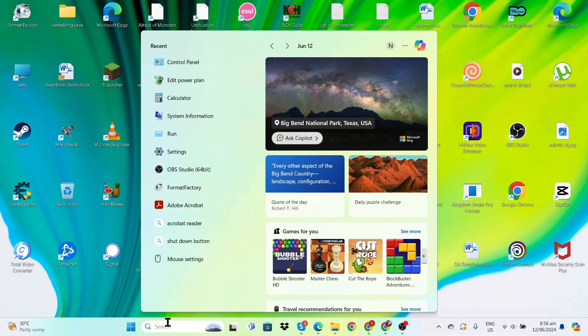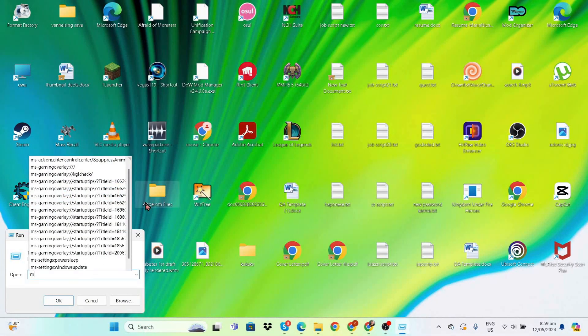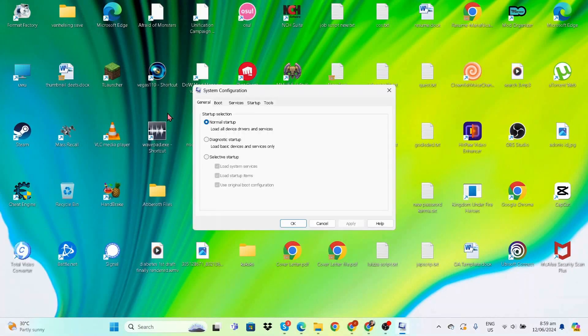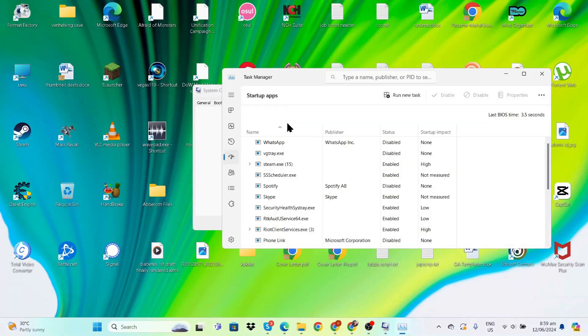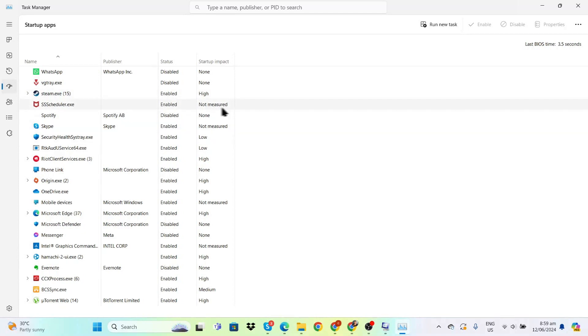Now go back to the search bar, type Run again, and enter 'msconfig'. Once here, we're going to disable some startup applications. Click on Startup and then Open Task Manager. As you can see, there are many applications enabled.